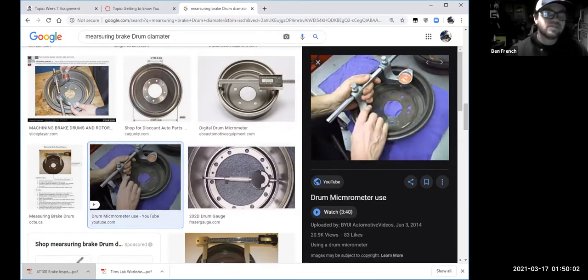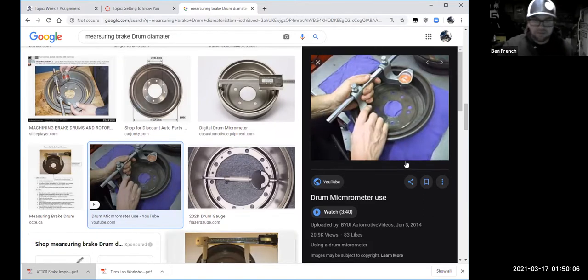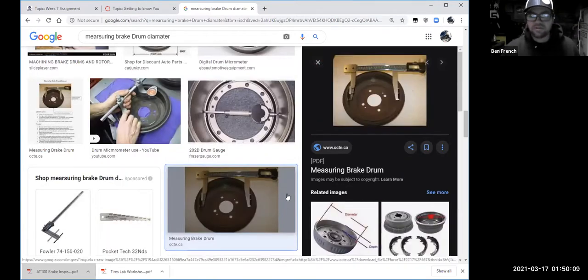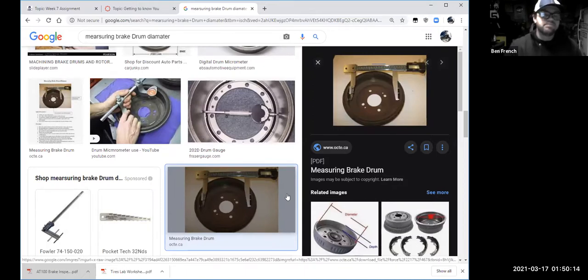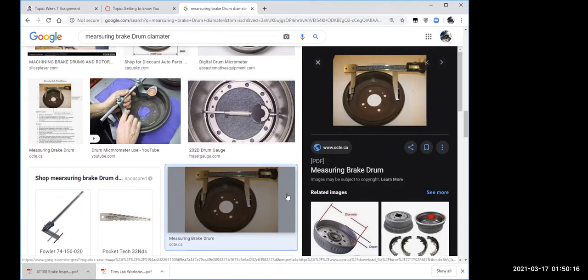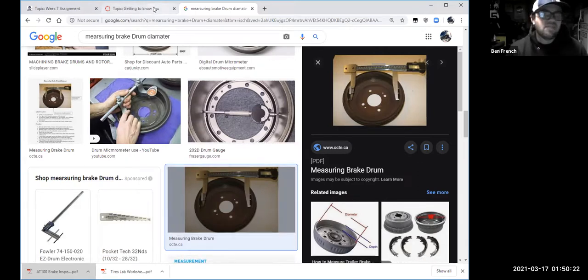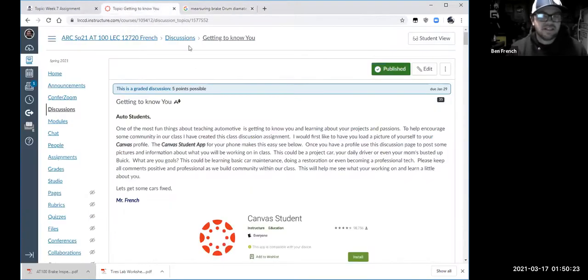Long answer, but yes — you really do need special tools to measure accurately. That's what you'd need in a shop. Look for the lip, look for the chamfer — if there's no chamfer, I'm going to recommend replacement. I'd rather err on the side of being too safe.